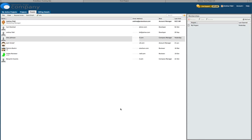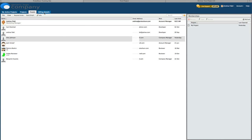To change your project entitlements, like add more users, visit the Billing Details tab. Again, you must be assigned as a billing information user to change entitlements.